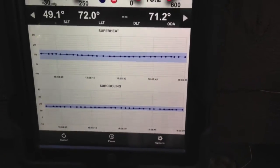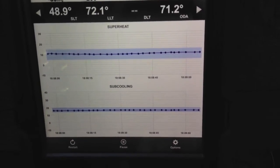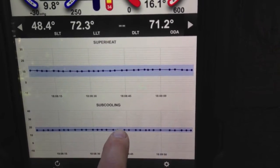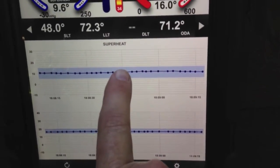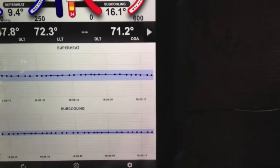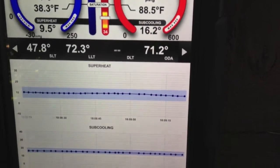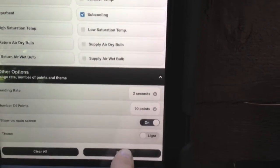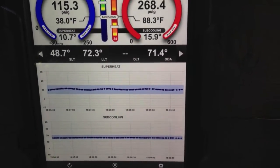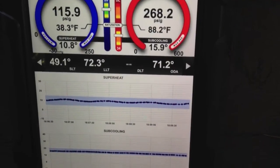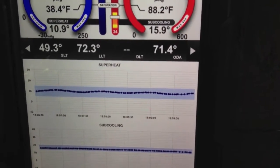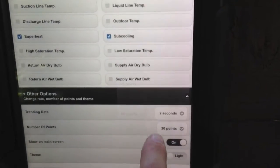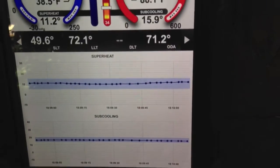You can see superheat and subcooling are dead on in the center of my targets — exactly where they should be. I'm at 10.1 and 16.2. On subcooling, the allowable is plus or minus three, which is why it's a narrower band than superheat, which is plus or minus five. This is 30 points of data at every two seconds. I can go in and change to 90 points and hit submit — it puts up the last 90 points it recorded, held in memory. It just depends on what we want to show; 30 points will do the trick here.